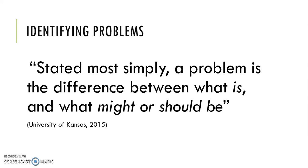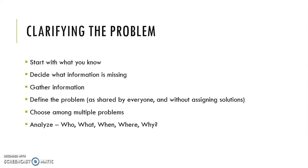So when we talk about identifying problems, from the University of Kansas, I like this summary of what a problem is. Stated most simply, a problem is the difference between what is and what might or should be. When you look at a community that has a lot of problems, it's important to be able to clarify what it is that you intend to work on.